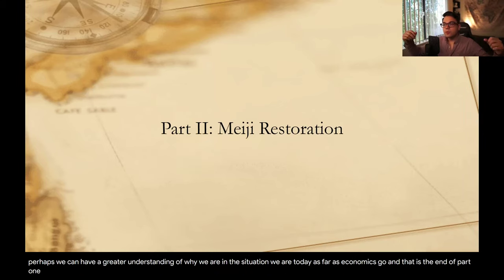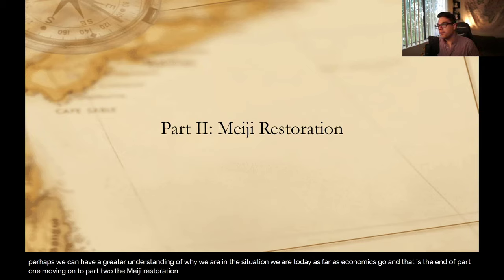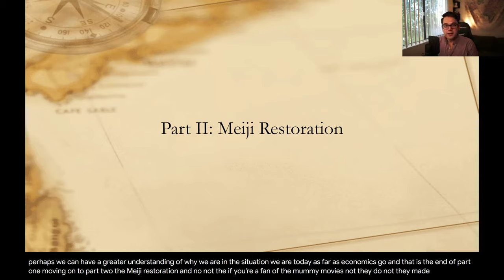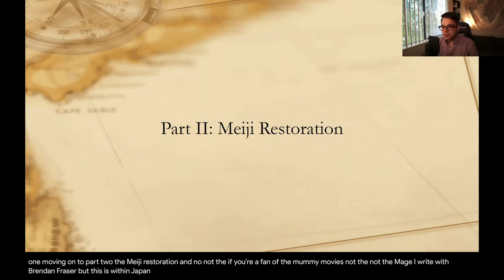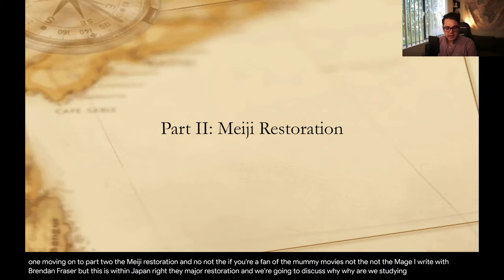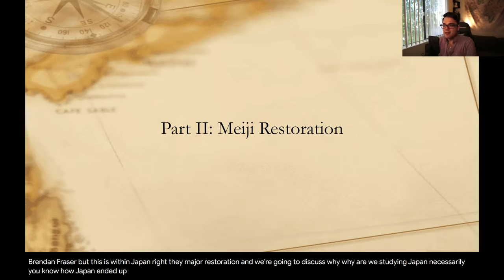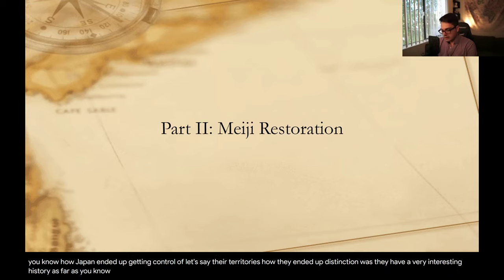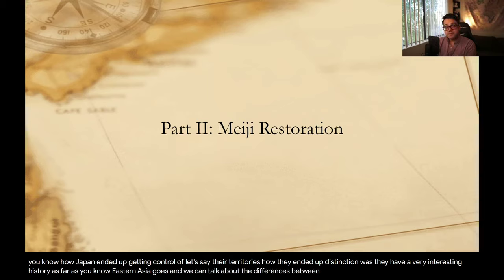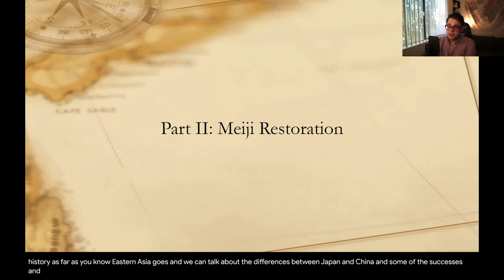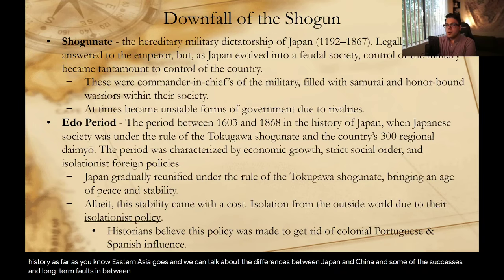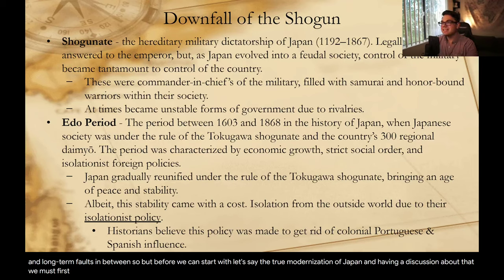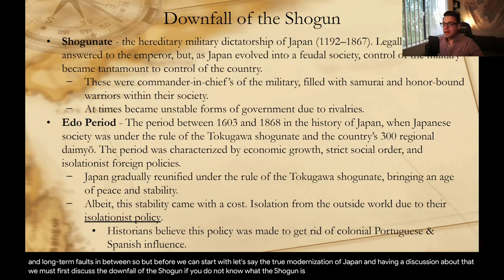That is the end of part one. Moving on to part two — the Meiji restoration. And no, not the Magi from the Brendan Fraser mummy movies — this is within Japan. We're going to discuss why we're studying Japan, how Japan ended up getting control of their territories, how they modernized so quickly, and what the distinctions were. They have a very interesting history as far as Eastern Asia goes, and we can talk about the differences between Japan and China and some of these successes and long-term faults. But before we can discuss the true modernization of Japan, we must first discuss the downfall of the Shogun.